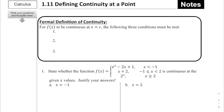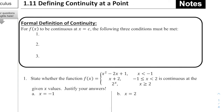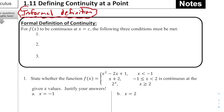Alright, for Lesson 1.11, Defining Continuity at a Point, we're going to start with our formal definition of continuity. Remember in the last lesson we referred to what was called the informal definition — the idea of: can I draw the function without lifting my pencil? If you can draw it without lifting your pencil, then we say it's continuous. If you have to lift up your pencil, we refer to it as discontinuous. This is not a very mathematical way of describing a function.